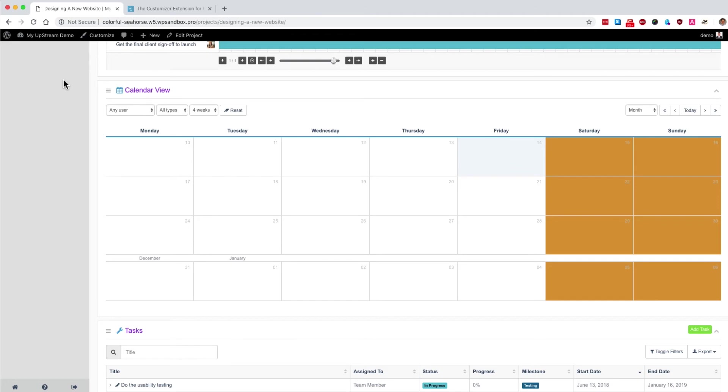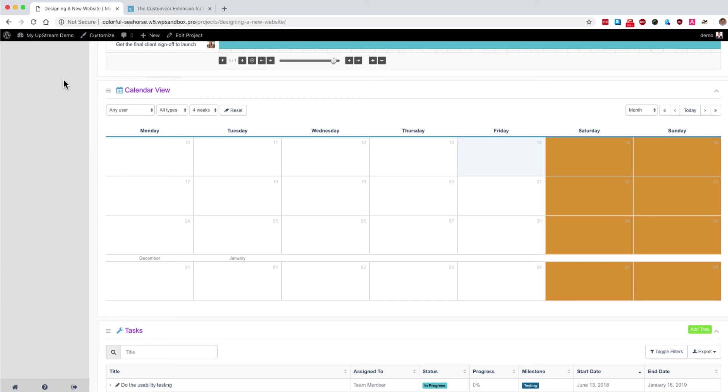Now I've used some slightly over the top colors, so it's easy to see on this demo. But hopefully, I've explained how the customizer can allow you to tweak upstream to make it look as if it's something that you designed yourself and something that's a natural fit for your company. You can use the customizer extension to white label upstream to make it look like your product.